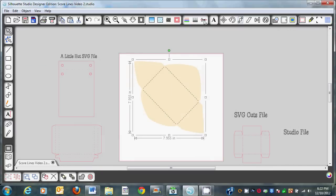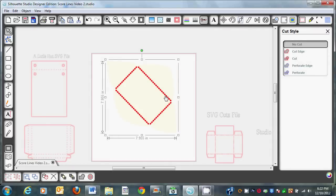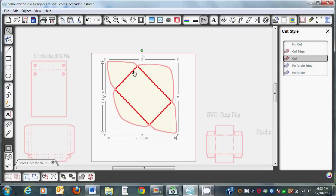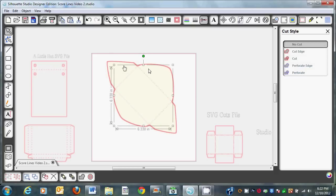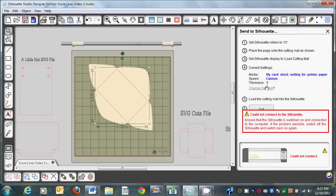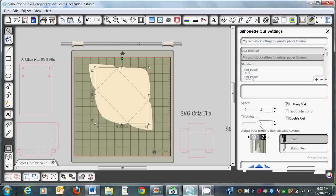We're going to click on it and go to the cut window and enable the cut lines around it so we can cut. Then we're going to click on the inside and make it no cut. So we're going to send this once again. We'll change the settings because now we're cutting the outer edge. I'm going to change the thickness to 33 and my blade to a four. This is like one of the thickest papers from Die Cuts with a View, so you might even do it on five on some machines, but I found four is pretty good. Then we'll go ahead and cut. And that's how you do an SVG Cuts file.